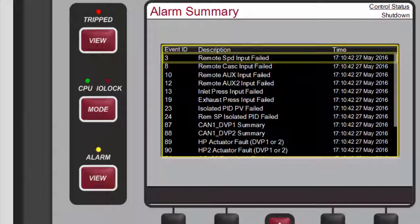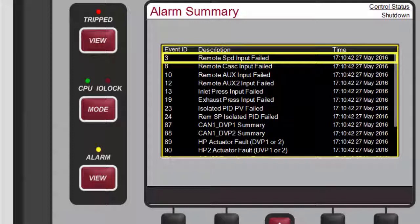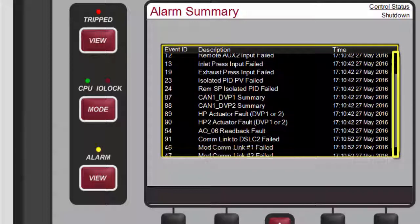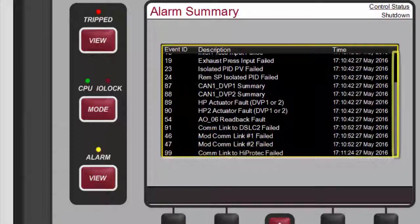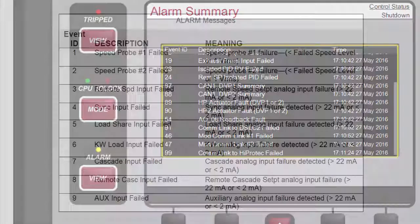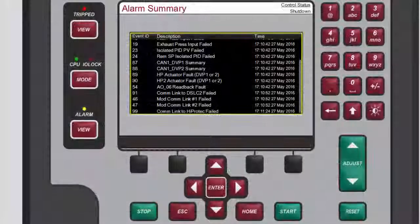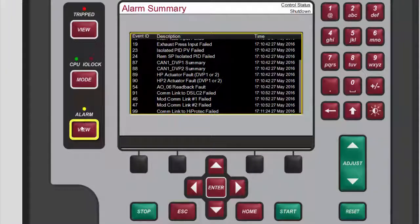The list will always place the first event at the top of the list. If more than one alarm condition is present, the most recent condition will be at the bottom of the list. The 505 manual describes all alarm event IDs in the alarm messages table. To return to the last screen you were on, press View again or press Escape.